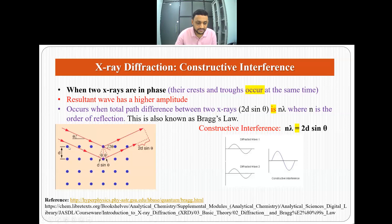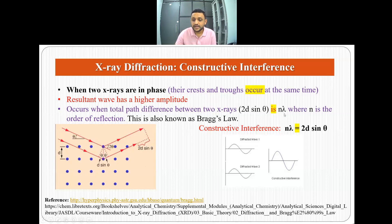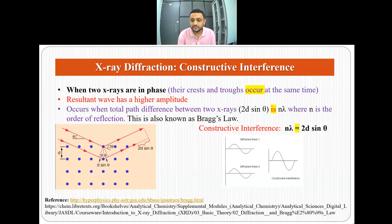There are planes of atoms present, and two X-ray beams strike different atoms and diffract in different directions. The effective path difference between the two X-rays is 2d·sinθ. If this 2d·sinθ equals nλ, then we have constructive interference and we get a resultant wave with higher amplitude than the initial waves — this is Bragg's law.